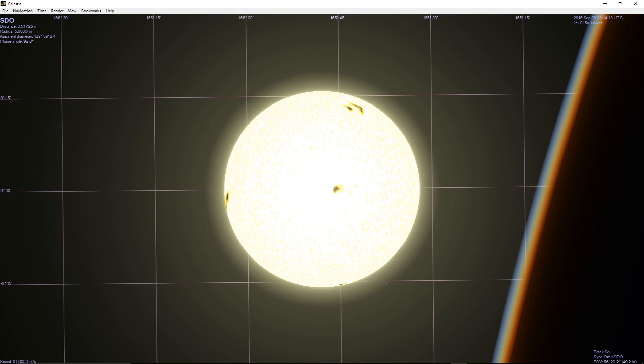Now that we've calculated the orbit of SDO from the observations last night, we can import that orbit into other programs and see what SDO saw from its perspective in space. I've imported that orbit into Celestia, as seen here, and you can see the edge of the Earth's atmosphere approaching the Sun.